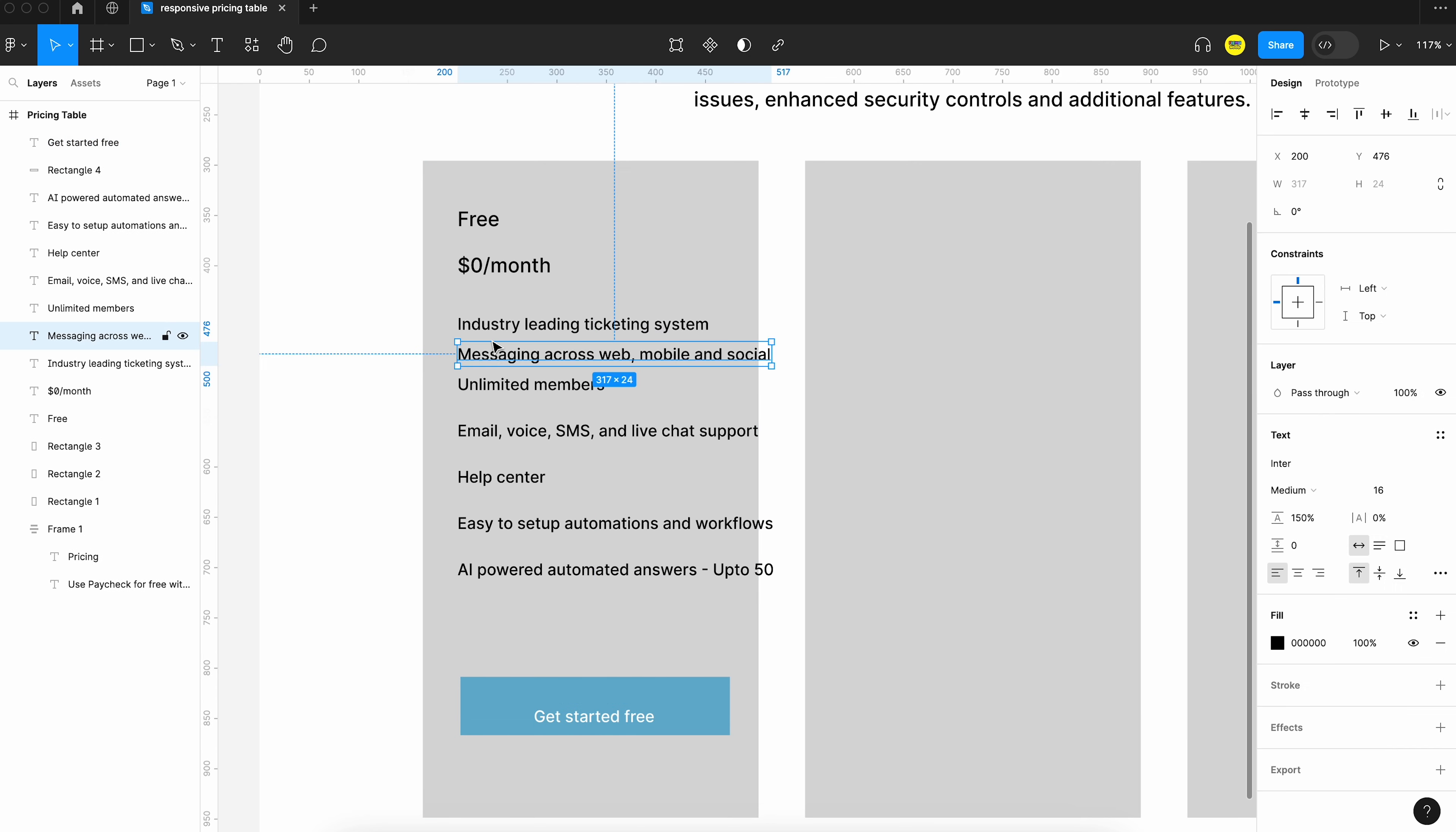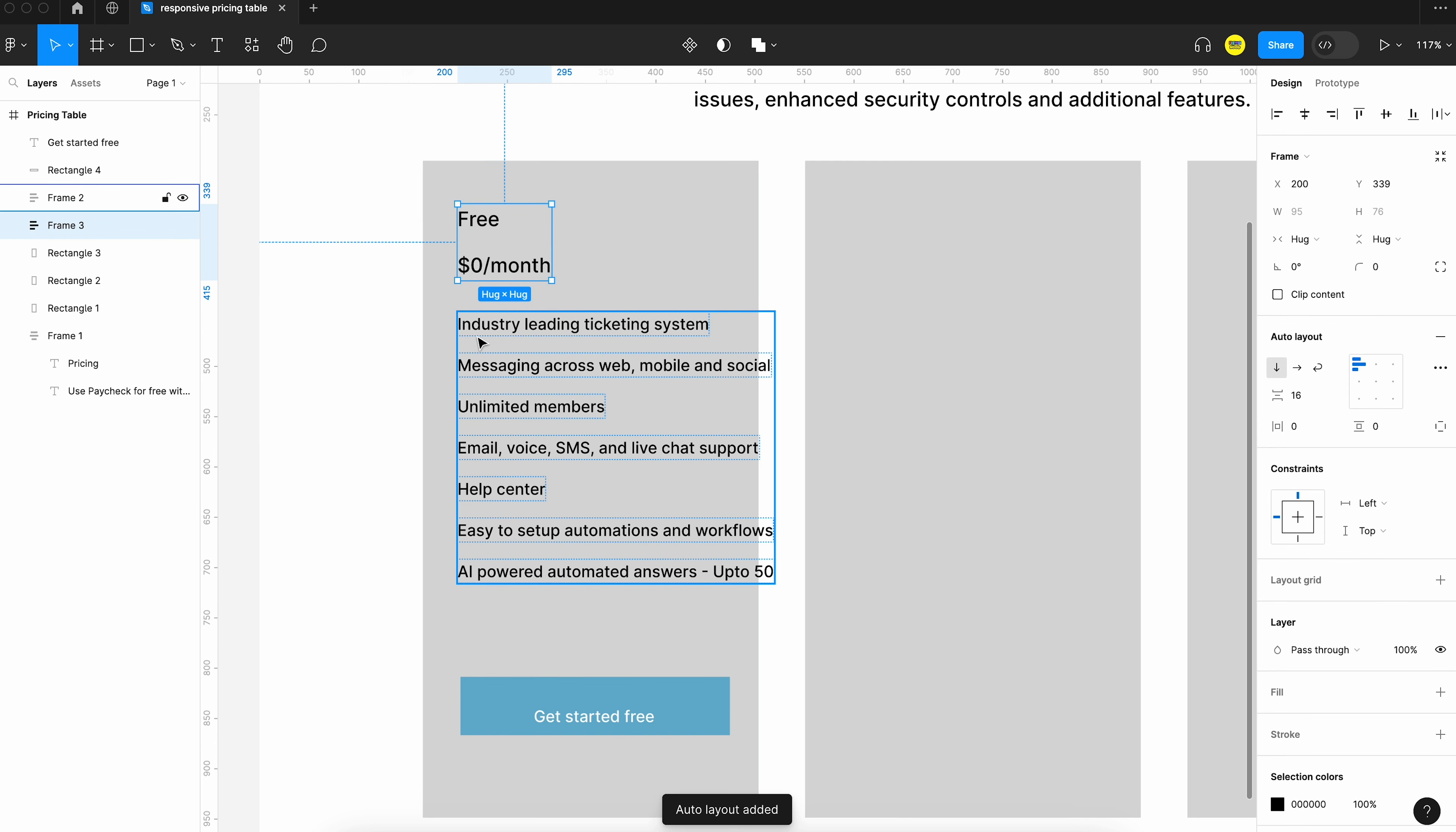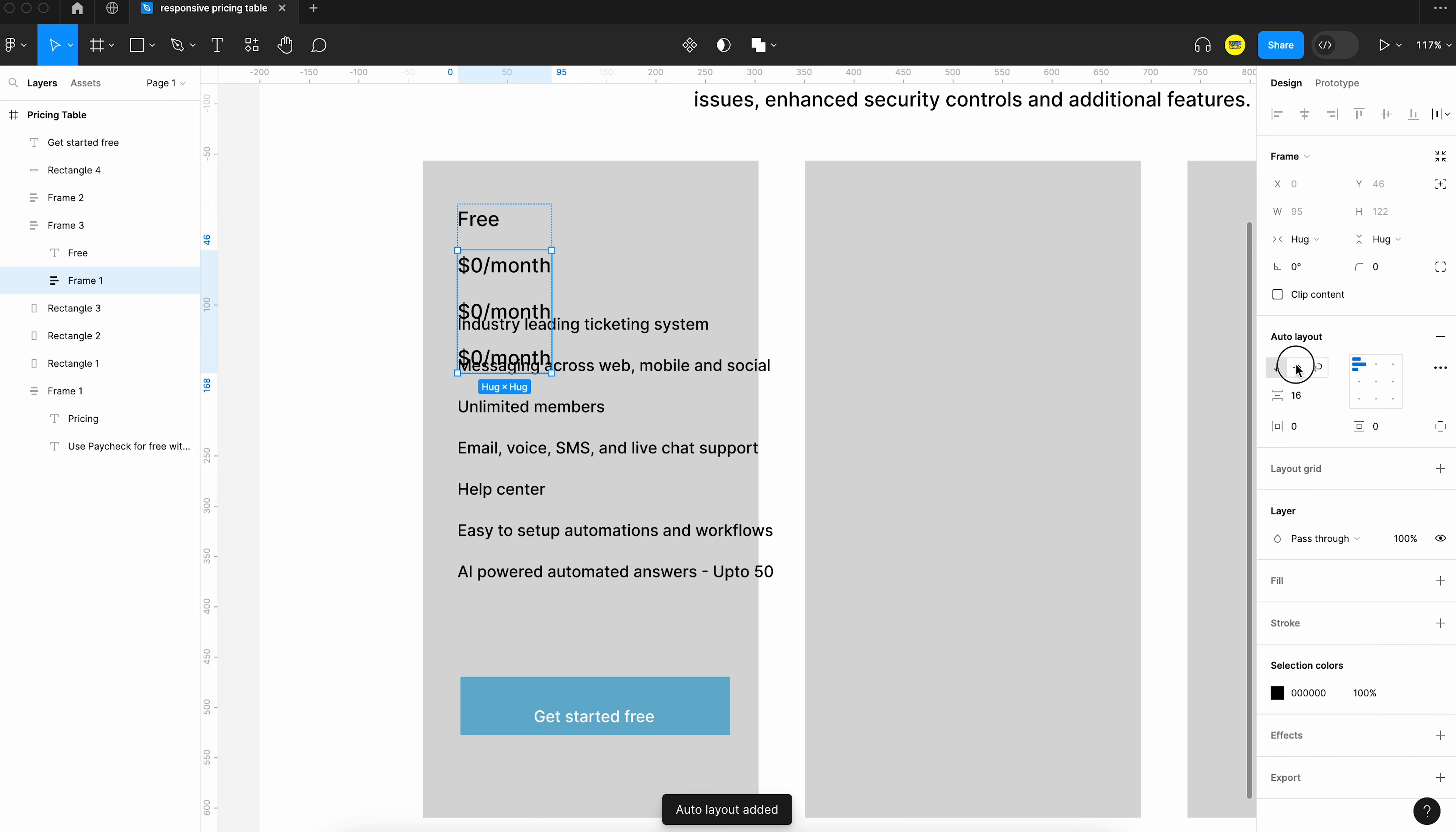Let's apply the auto layout to the feature list and we can group this title and the pricing together and apply auto layout to both of them. Now, what I am going to do is I am going to break down the price field into separate text layers. This is not really required but I am trying to make the components scalable. You will understand the benefit of this in the next part of the series.